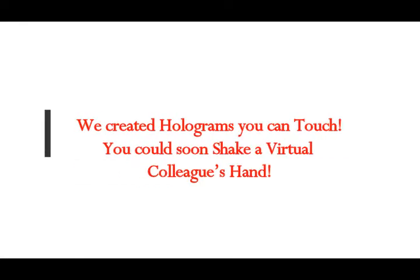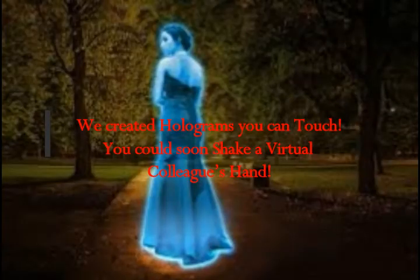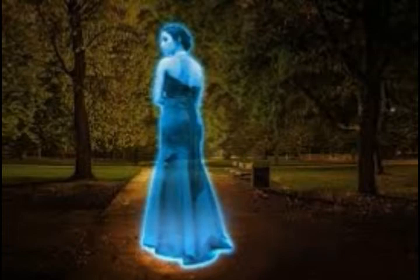We create holograms you can touch. You could soon shake the virtual colleague's hand. Conversation Reports is by Ravinder Dahiya, Professor of Electronics and Nanoengineering, University of Glasgow. The TV show Star Trek: The Next Generation introduced millions of people to the idea of a holodeck, an immersive, realistic 3D holographic projection of a complete environment that you could interact with and even touch.